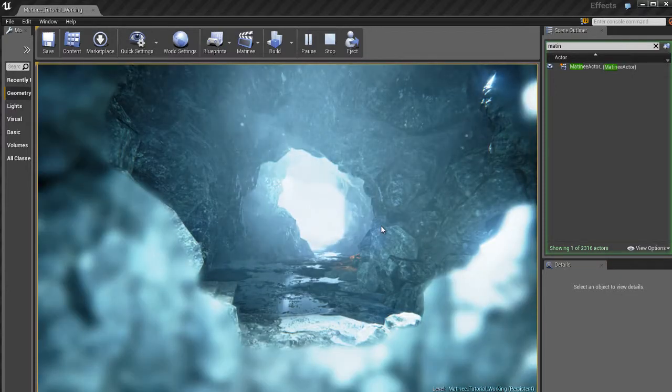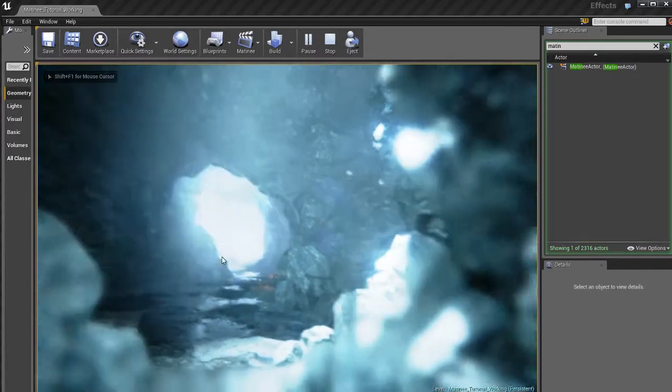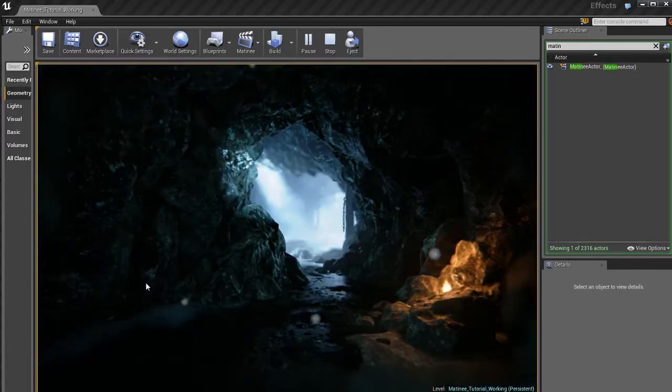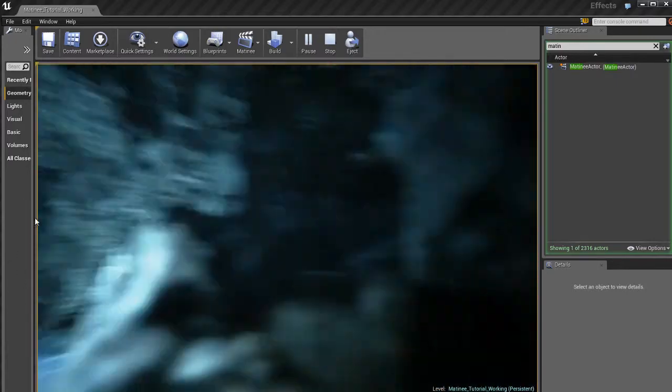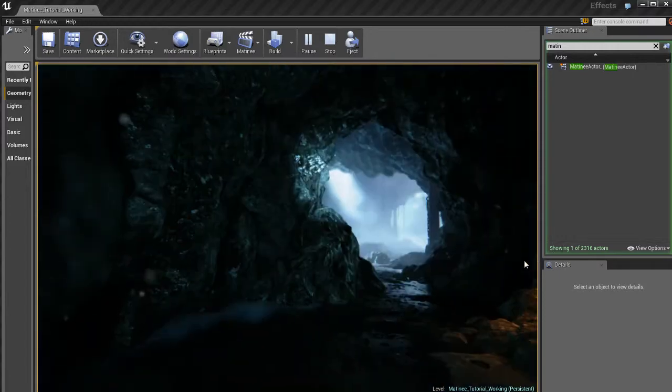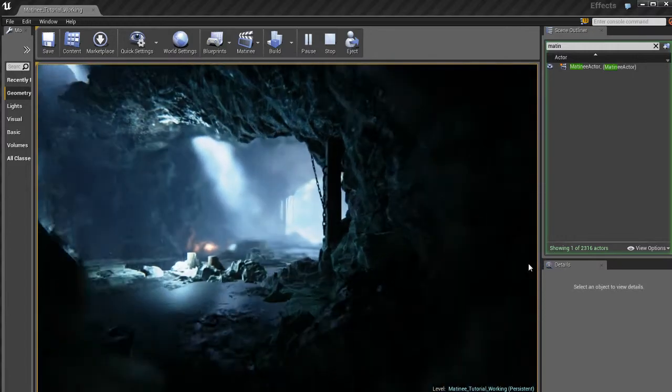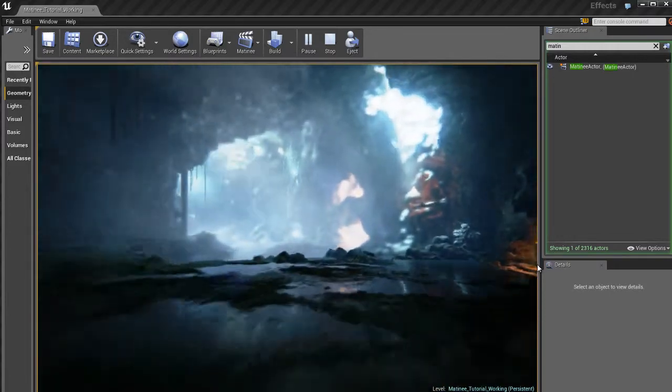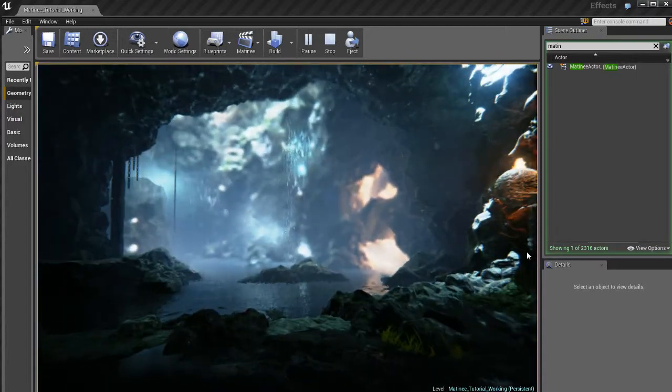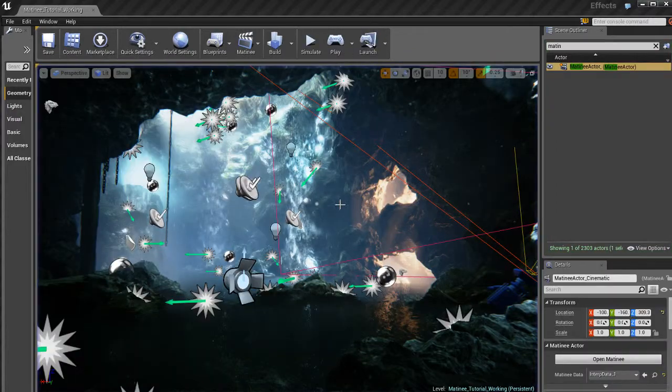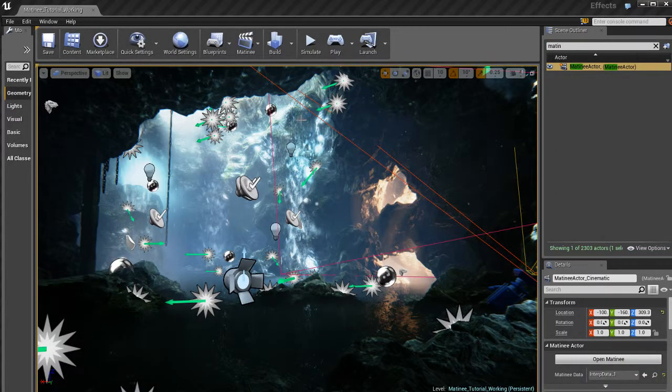When it finishes, it's going to drop you into the game. So that's kind of important to know. That you're going to get dropped into the game when it's done. And that's pretty much all there is to it. So I'm going to pull out of that.